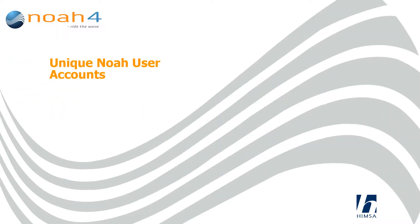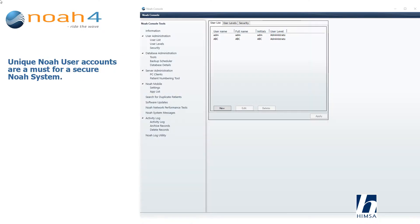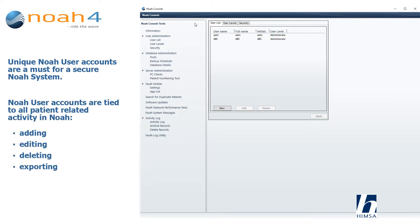Unique NOAA user accounts are a must for a secure NOAA system. NOAA user accounts are tied to all patient-related activity in NOAA, such as adding, editing, deleting, and exporting.